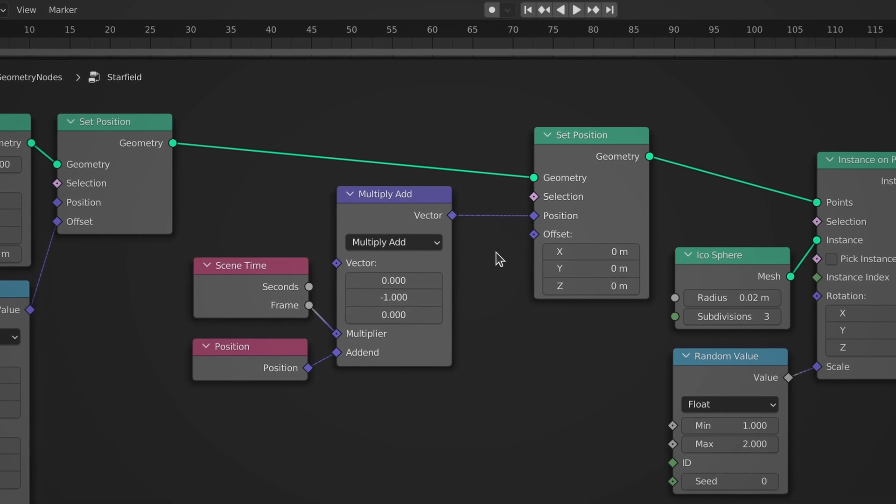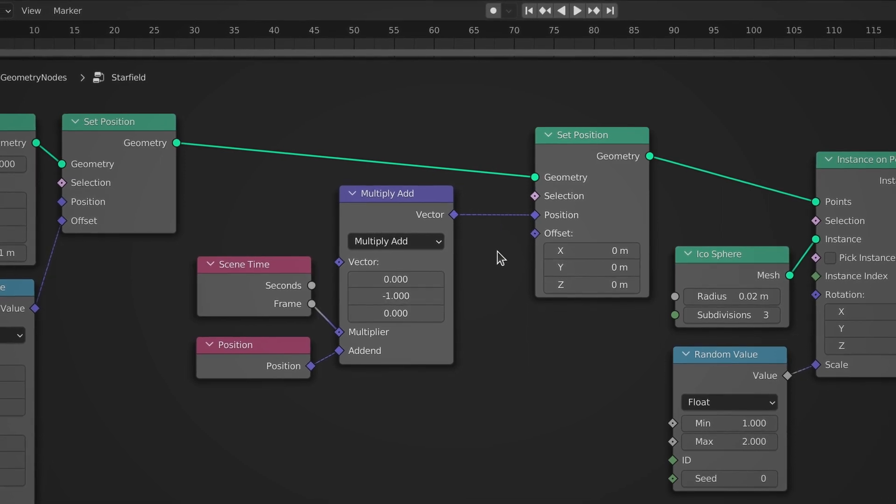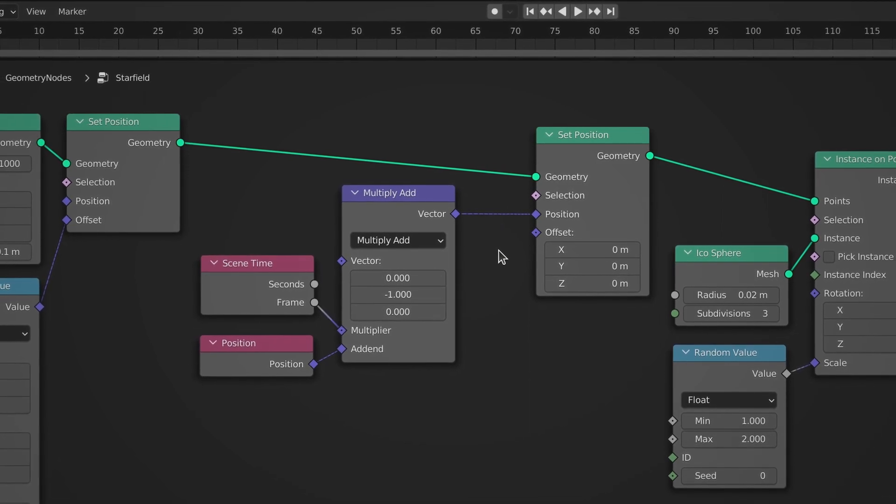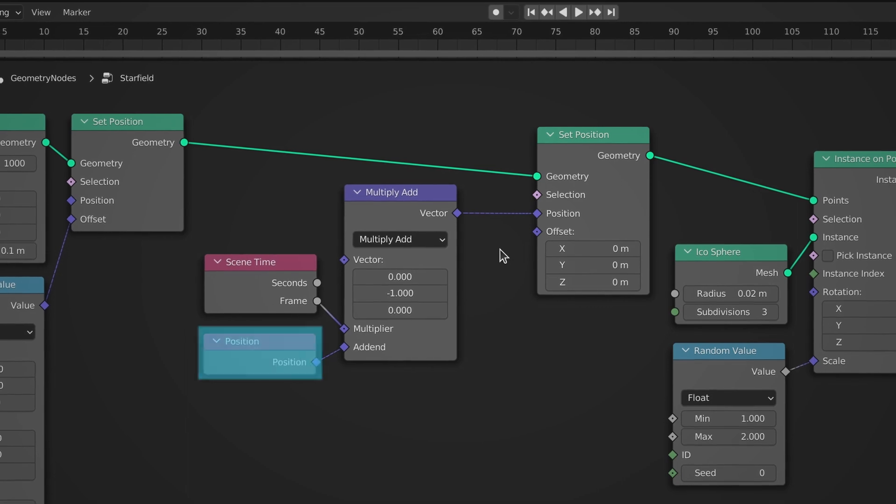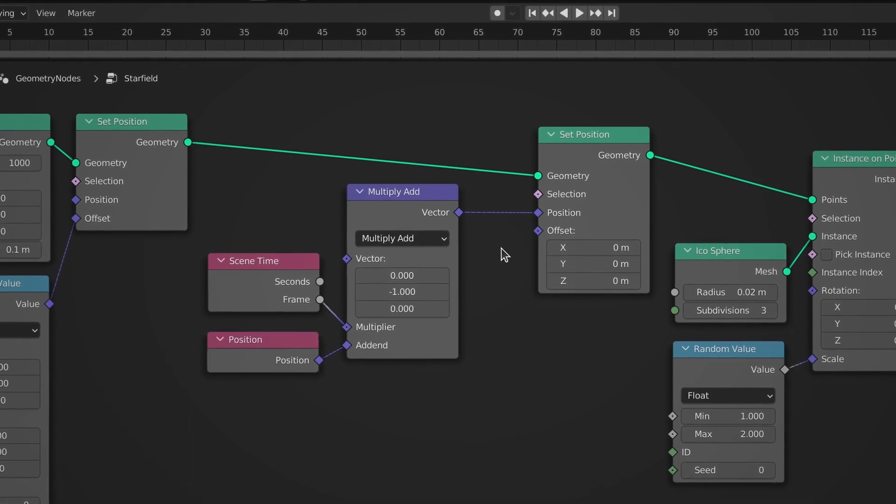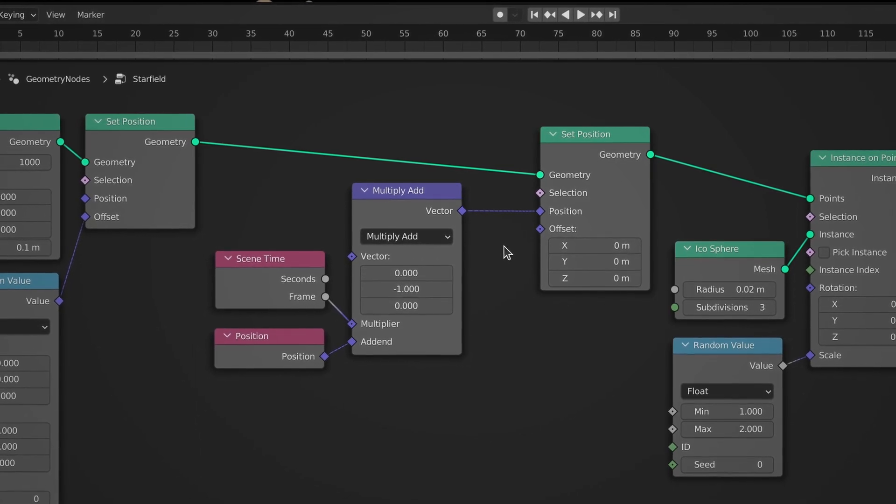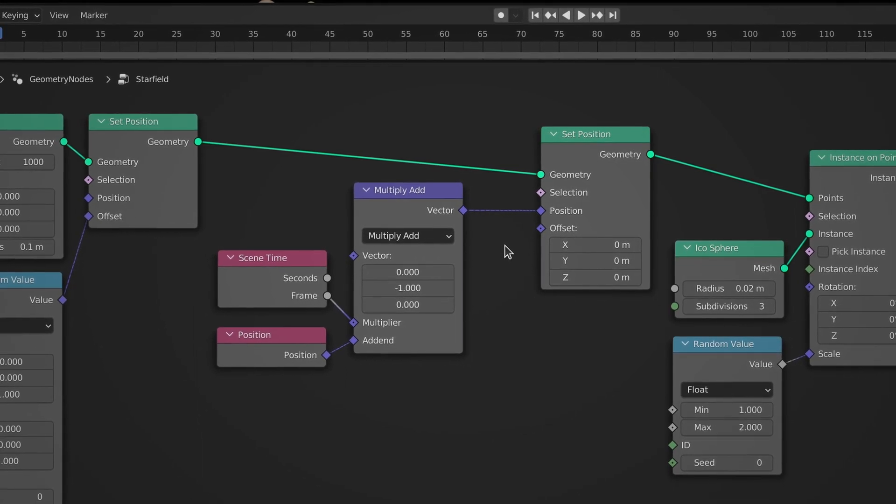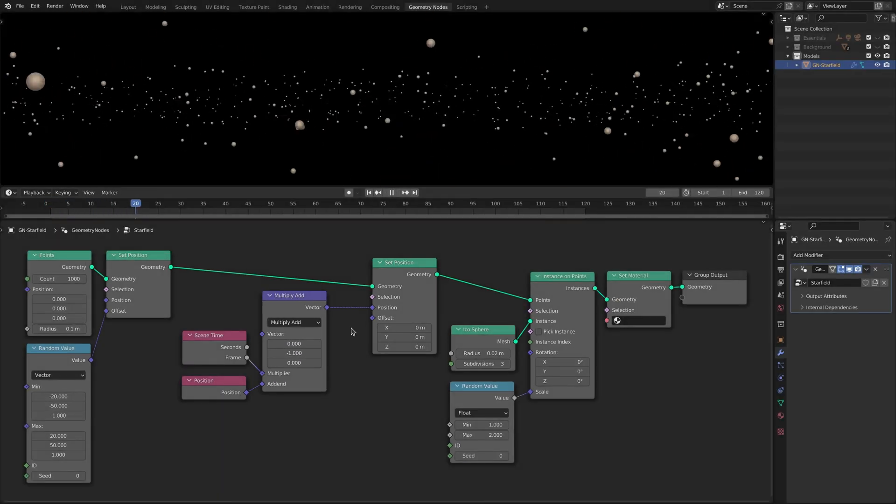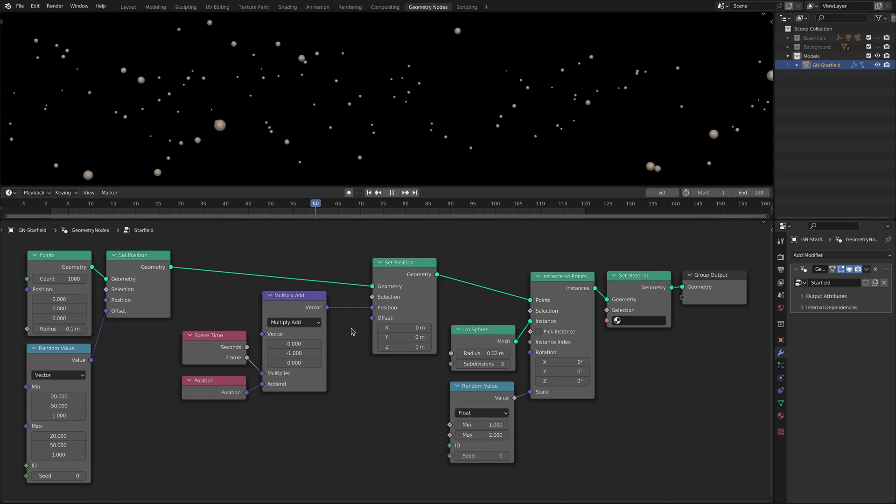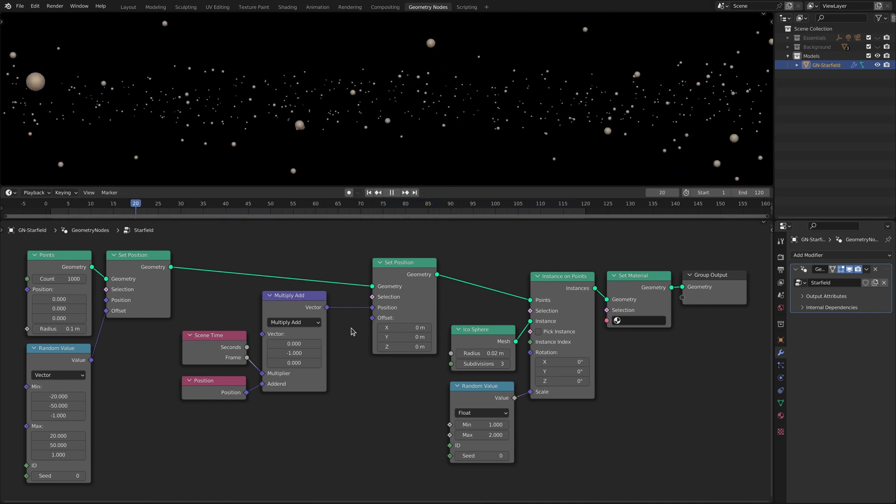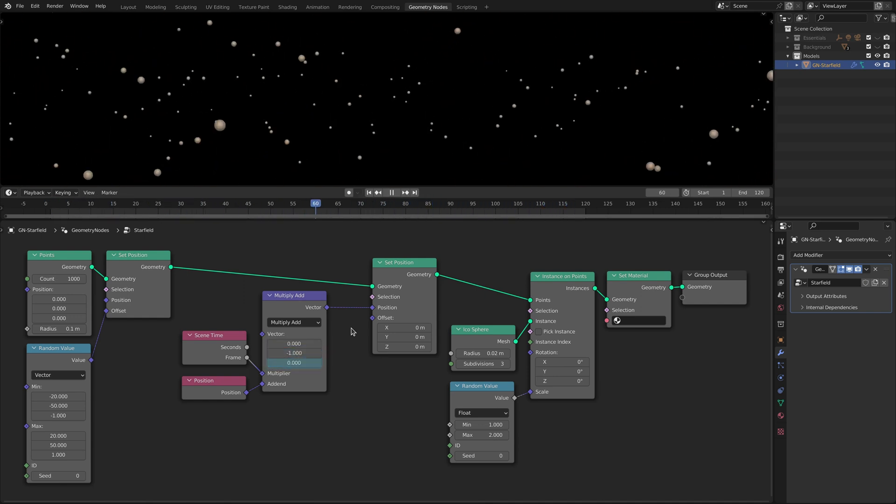The scene time node gives us access to the current frame of the animation and the position node gives us the location of each individual star. By connecting these two nodes to the multiply add node we can make the stars move towards the camera. Note that the direction and speed of this movement is determined by the parameters of the multiply add node.